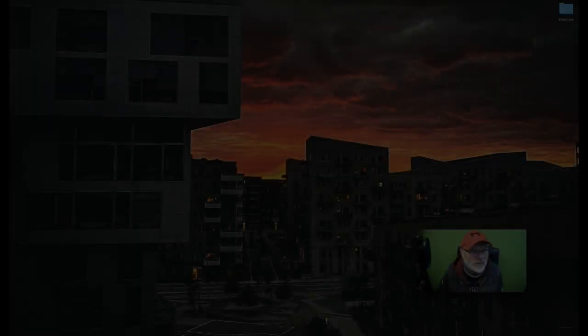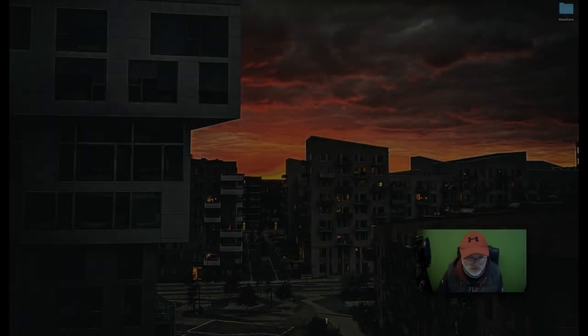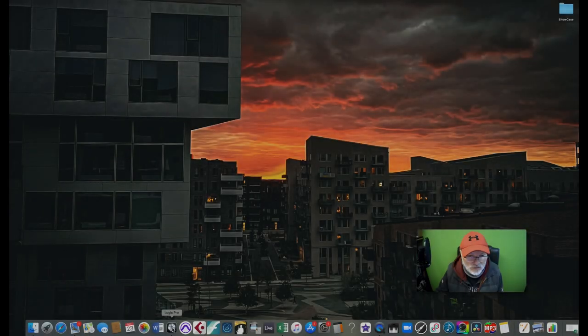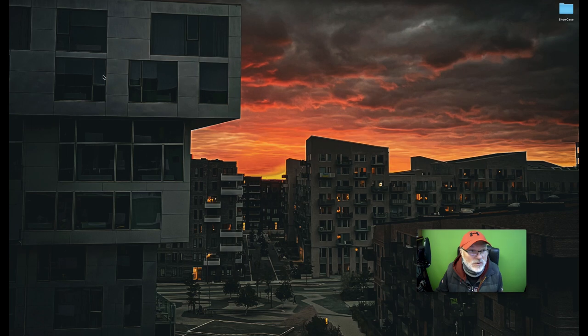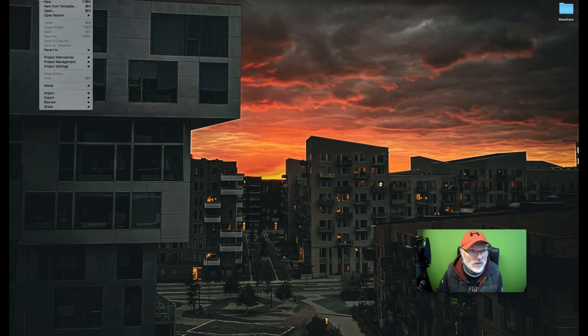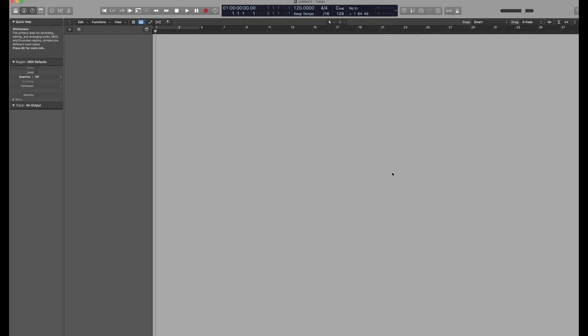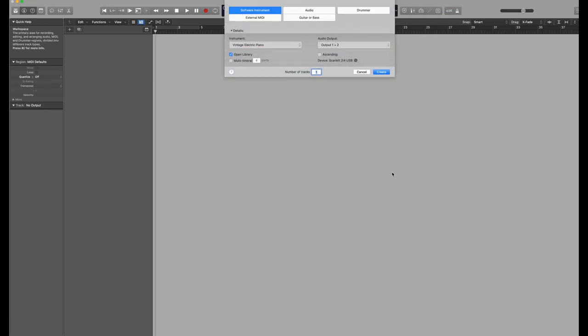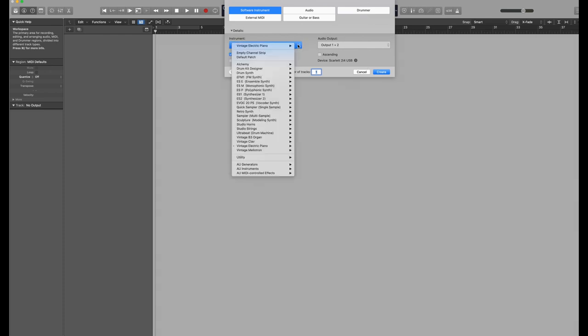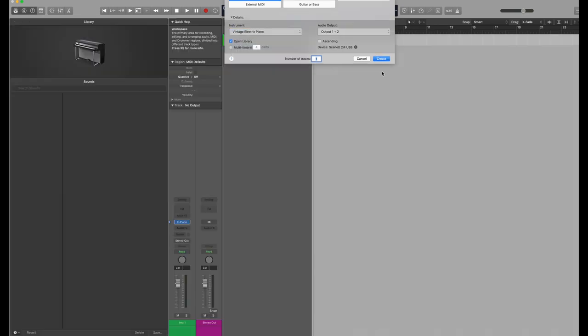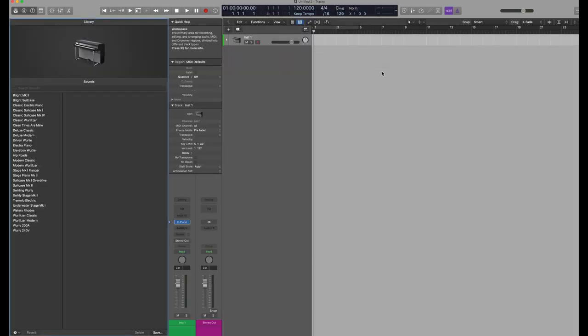This is how to do a bus in Logic Pro. Let's open Logic and create a file, completely new, and I'll do all this on screen if I can. We've got a software instrument. We'll create it. It's got vintage electric piano. You can pick anything through any of these. We'll stay with that because that's working for what we want to do.